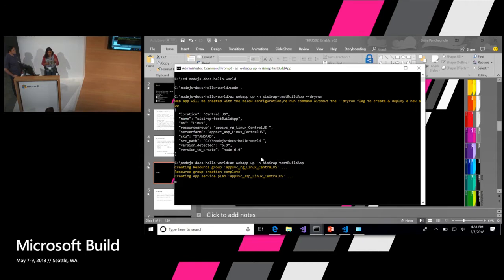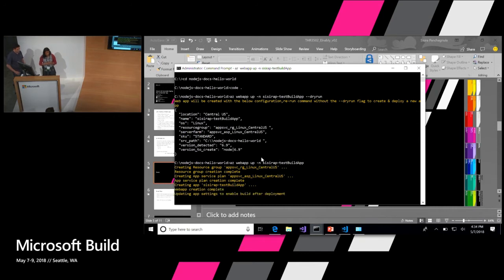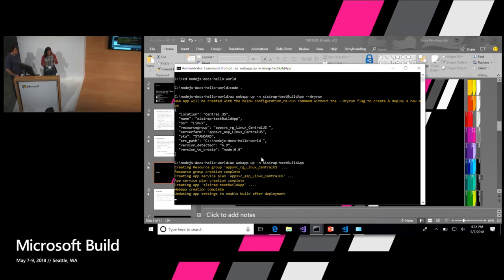So this goes and sees that you don't have a resource group created — let me go create one for you. You don't have an App Service plan — let me go create an App Service plan for you. And once all this happens, it starts creating the app for you. Once it's created, it sets up the app settings — the one that was showing for deployment — for the build to happen after you deploy. It goes ahead and sets that app setting for you.